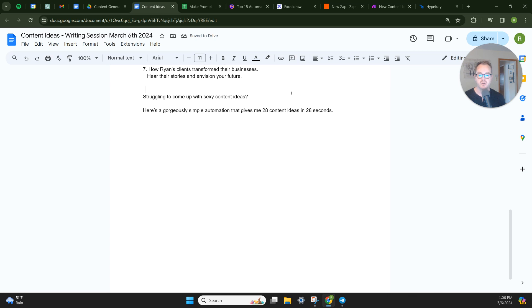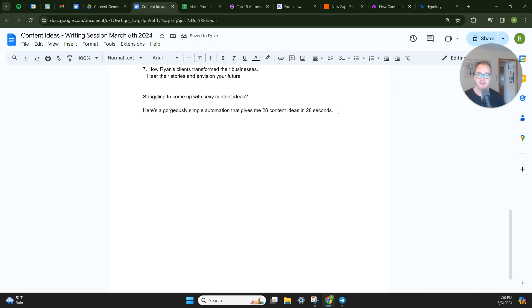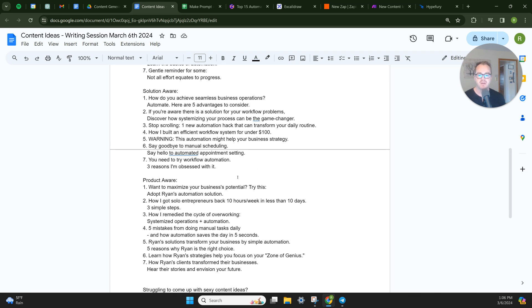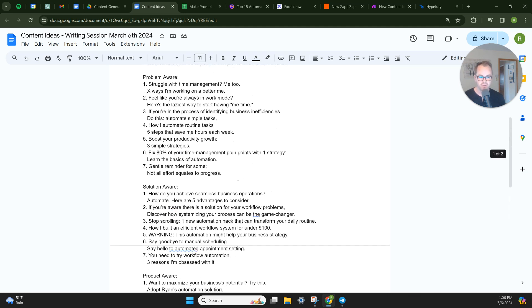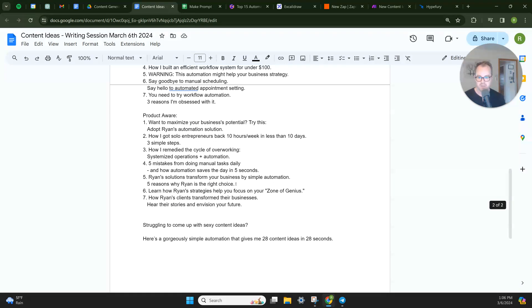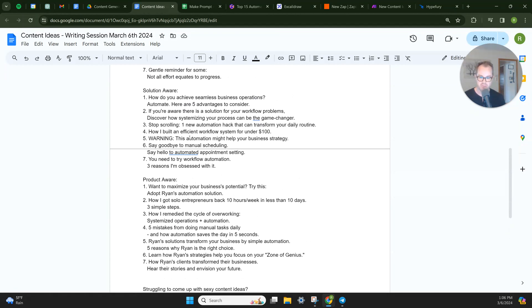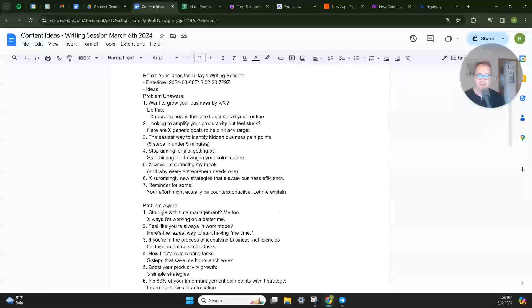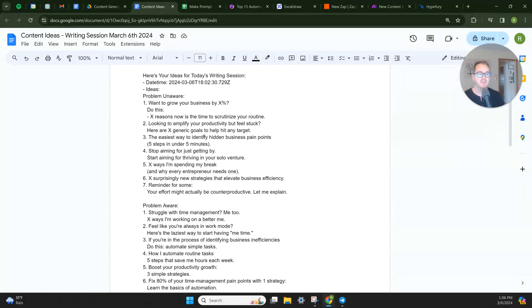So this is a pretty cool hook. And bam, now I can go ahead and start writing my post. So this is how you can generate some really cool content ideas based on each stage of the customer journey. And if you liked this, subscribe.